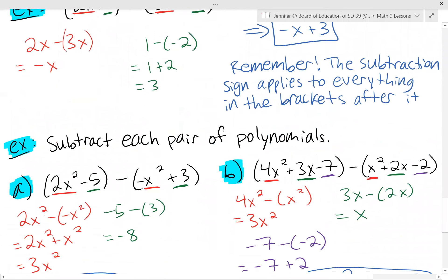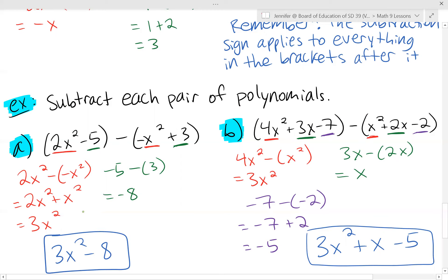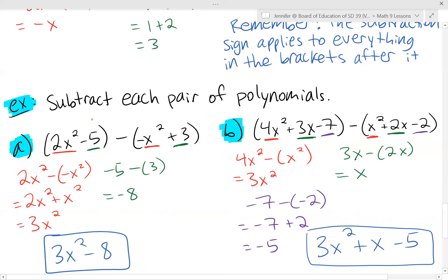Let's try subtracting each pair of polynomials. We've got 2x squared minus minus x squared. I've put this in brackets to make it clear that the double negative is happening — it becomes a positive. I highly recommend doing that in two steps so you don't mess up the signs. For the constants, negative 5 minus positive 3 is negative 8. So the simplified result is 3x squared minus 8.